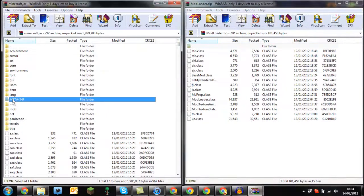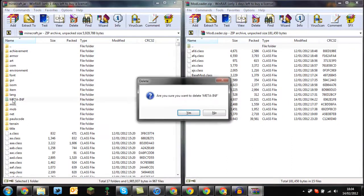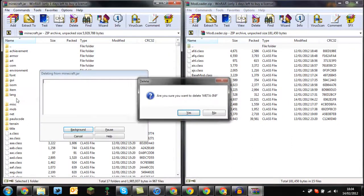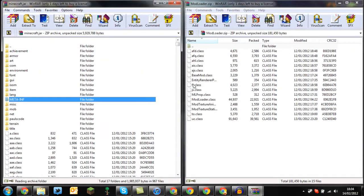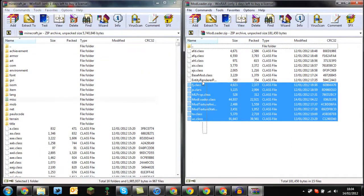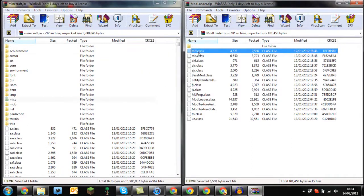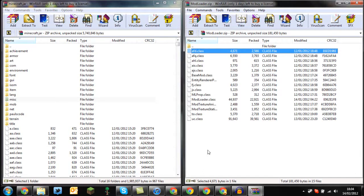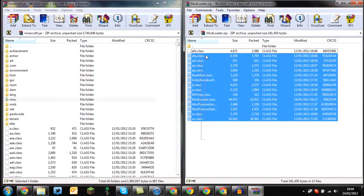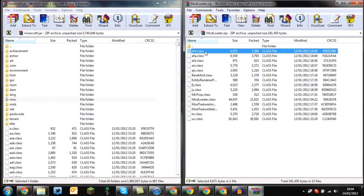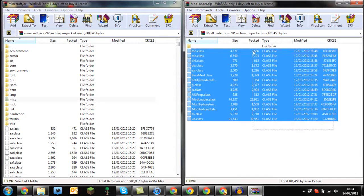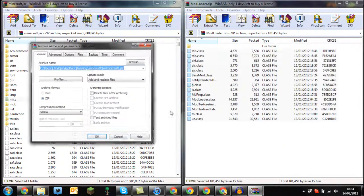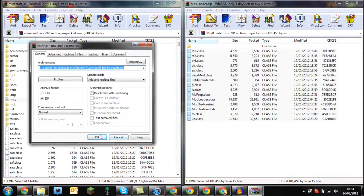Make sure you delete the meta-inf folder as this will lead to a black screen. After that, drag and drop the class files in and press OK.